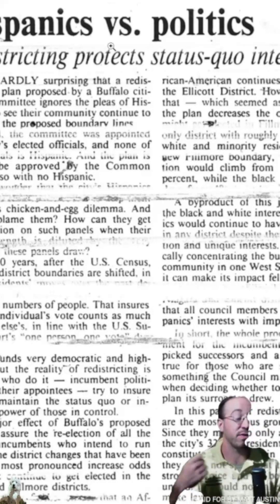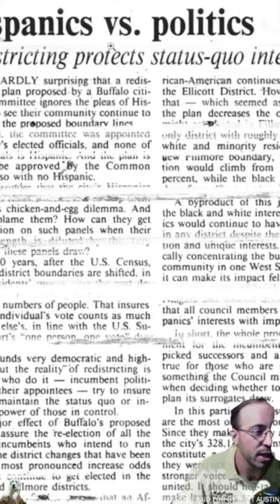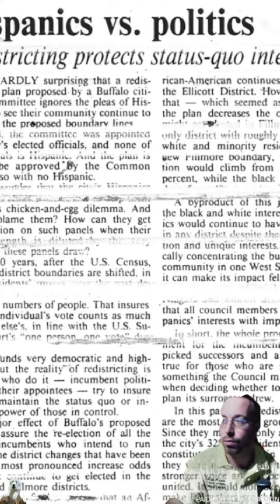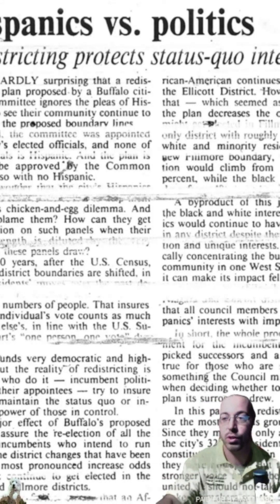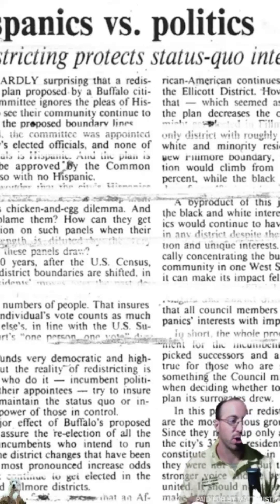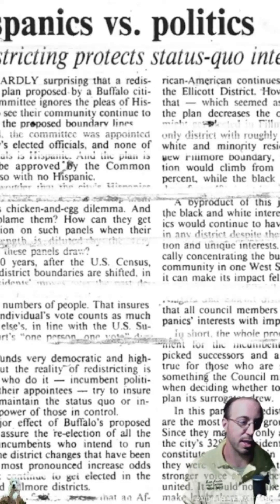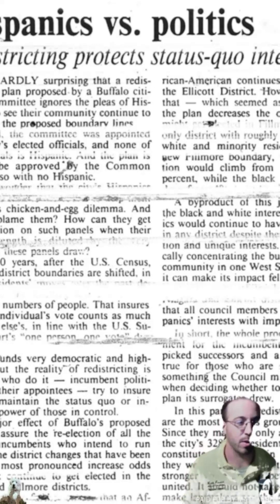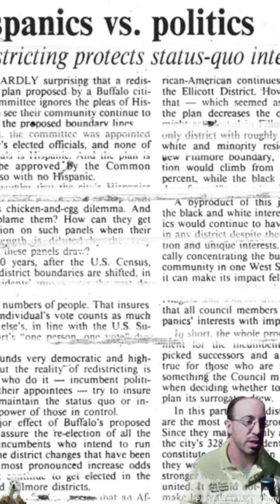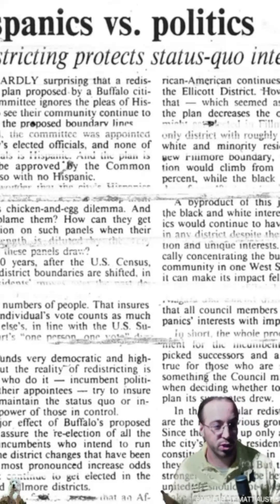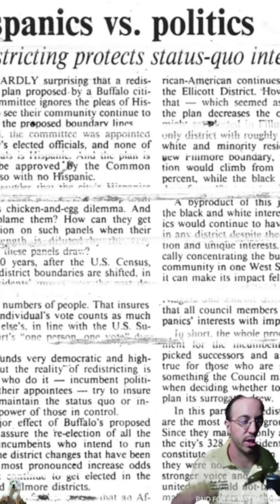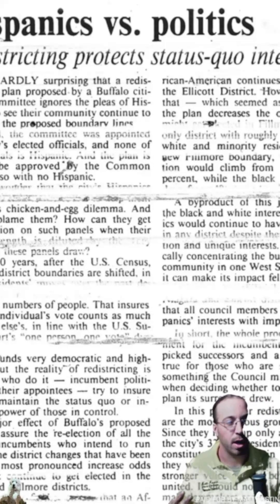Another major issue was the Fillmore district. In 1980 it was nearly a 50-50 split between white and black. Even though the city lost 40,000 whites over the 80s due to massive white flight, the council's committee plan increased the Fillmore district's white share from 50% to 62%, giving it a majority white share — really an effort to keep Dave Franzak, the current council member, in power.